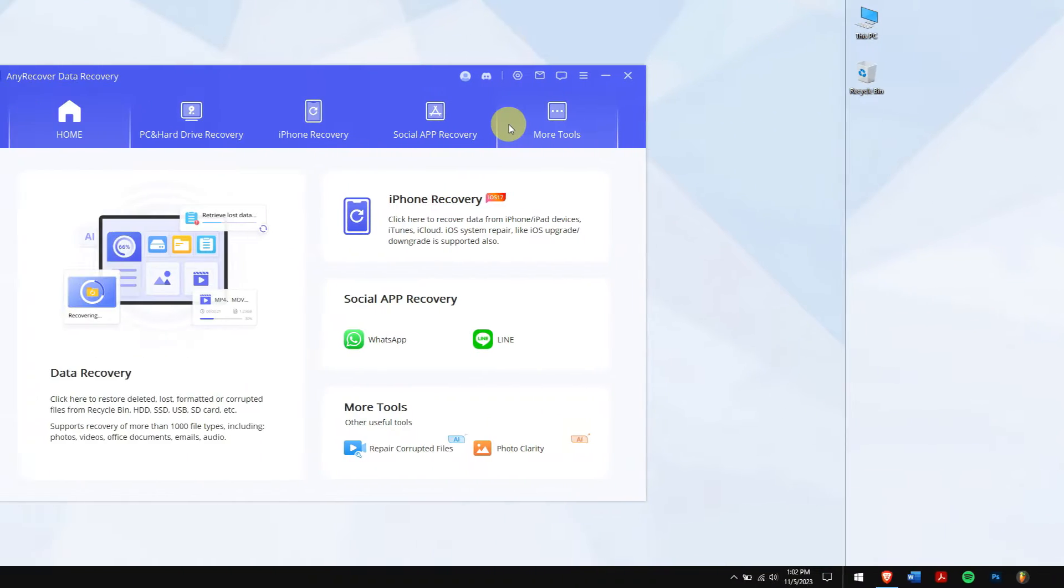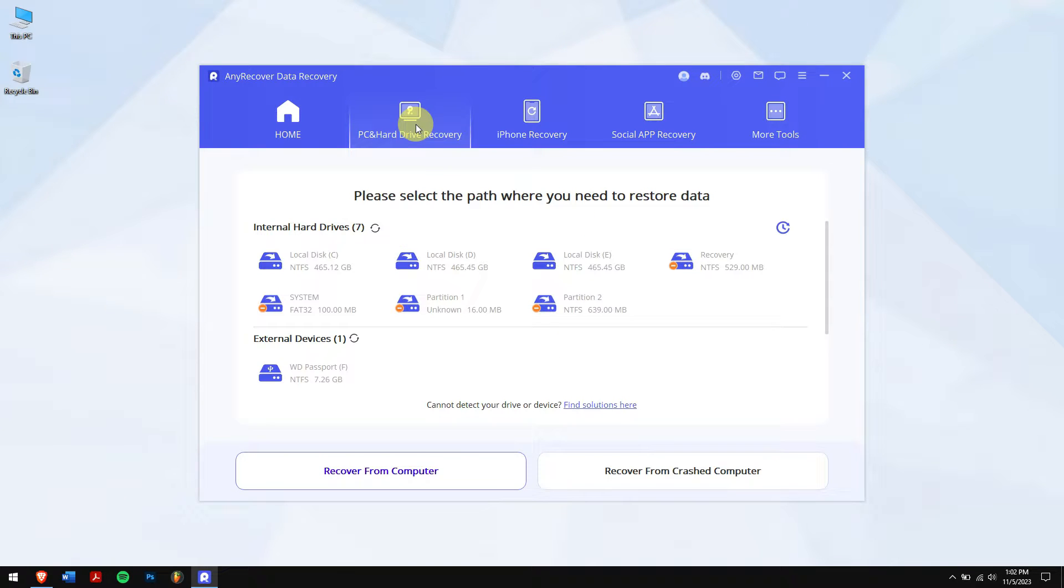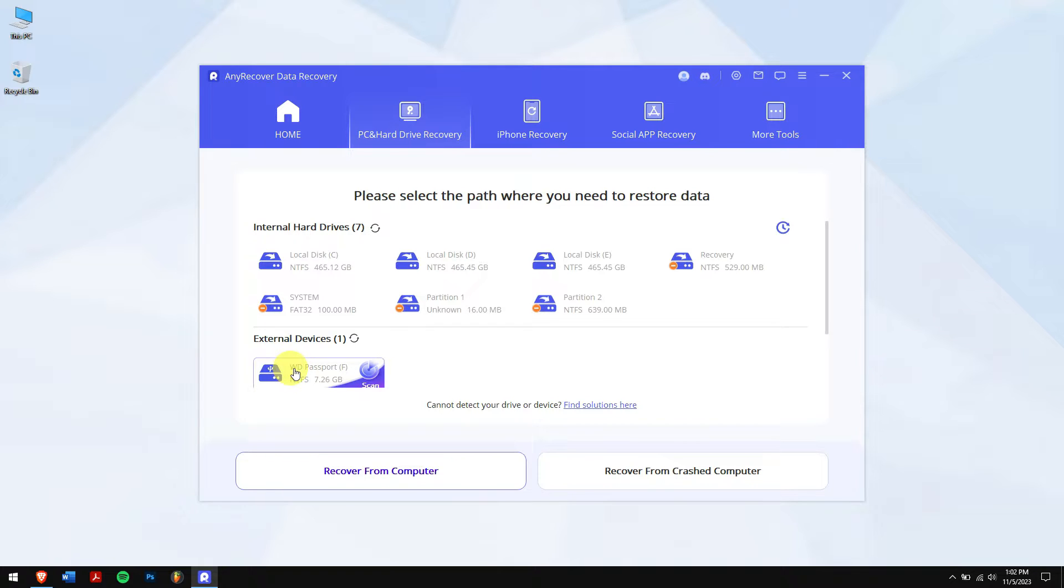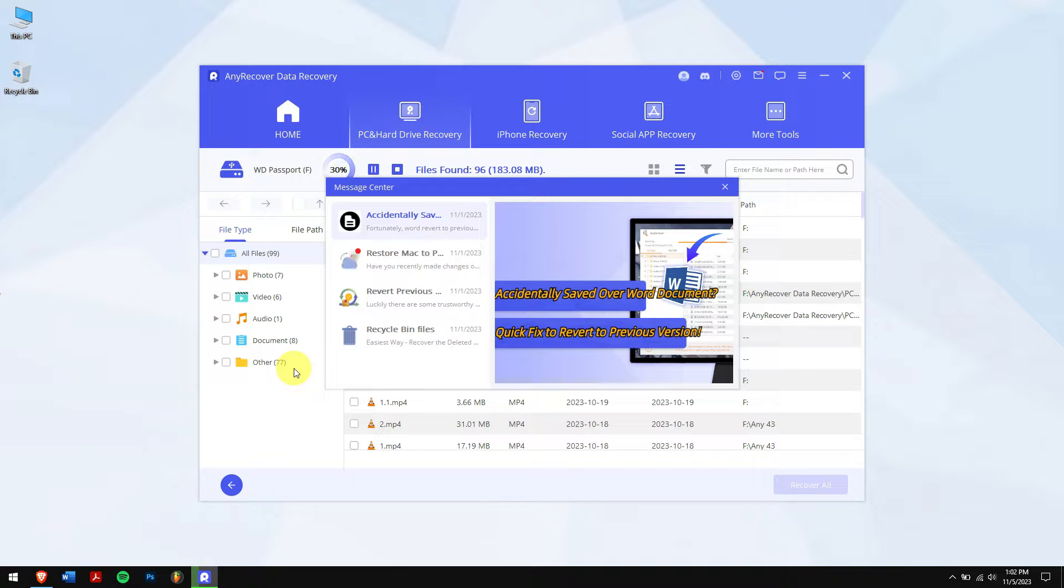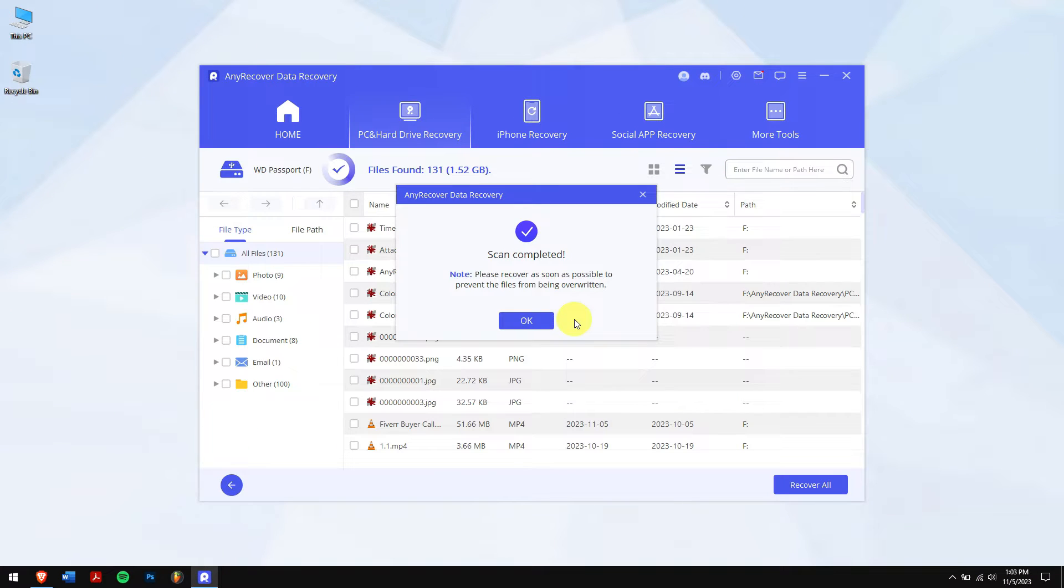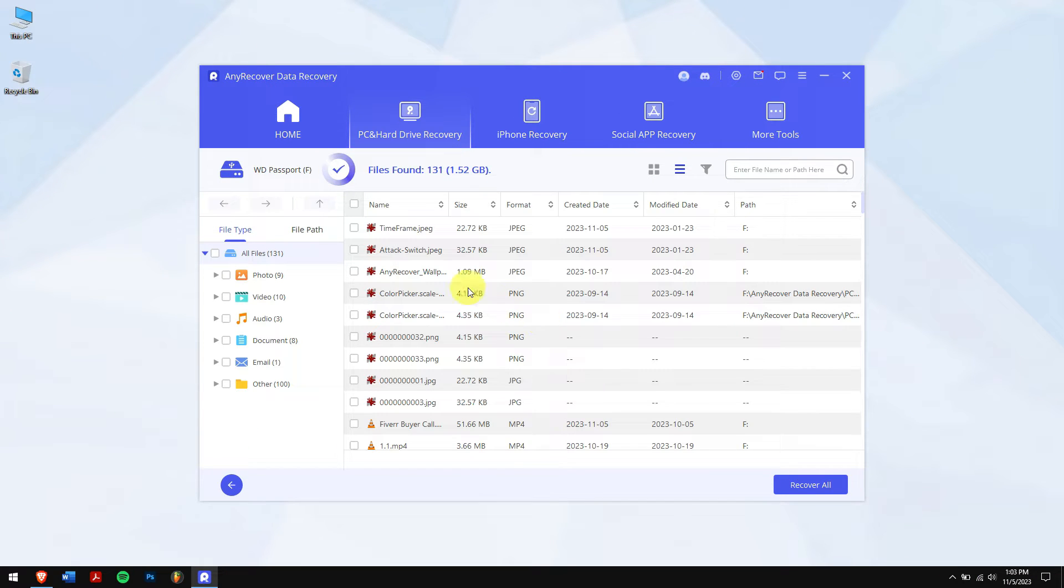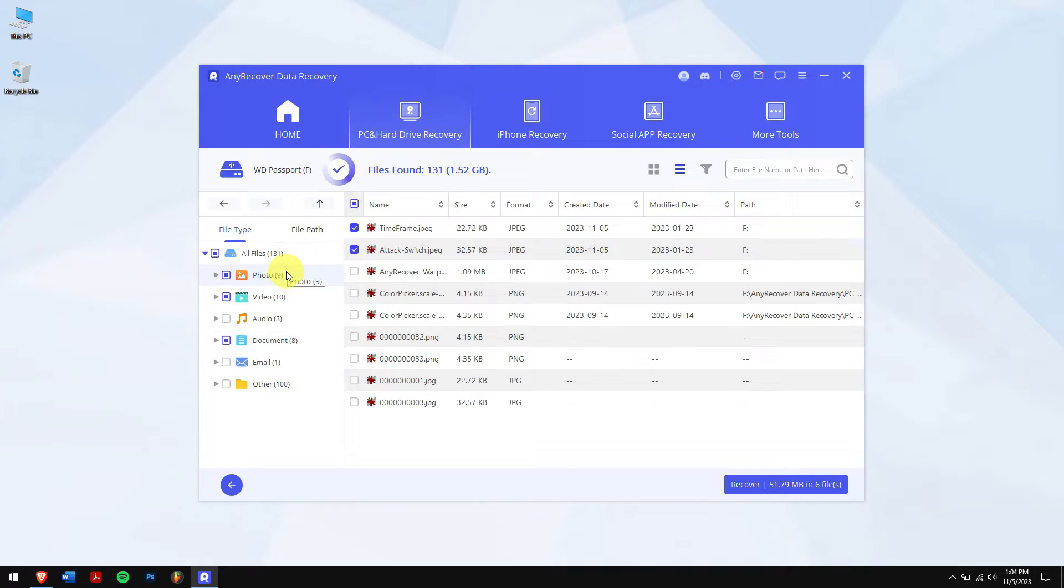Click on PC and Hard Drive Recovery and select the location of your Western Digital external hard drive. Now AnyRecover will automatically scan the location of all the files that were inside.